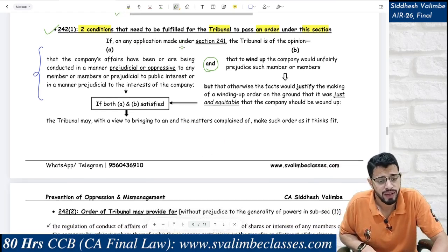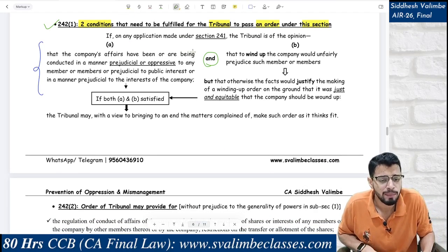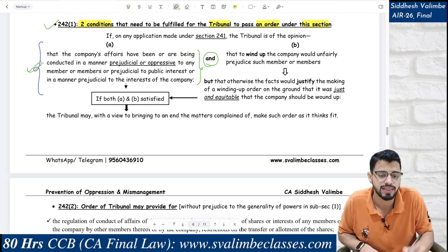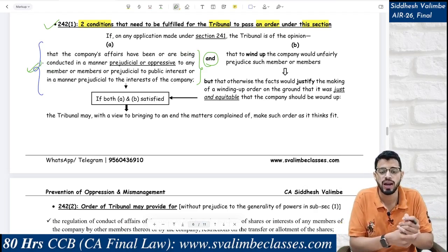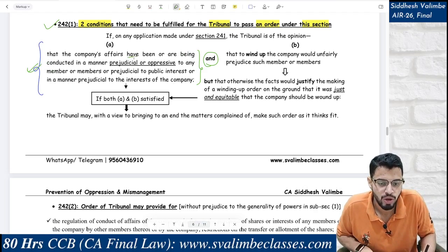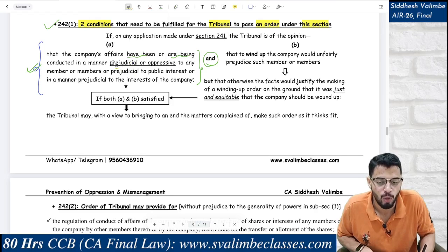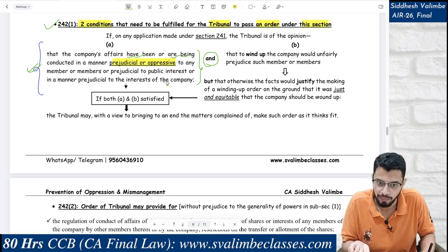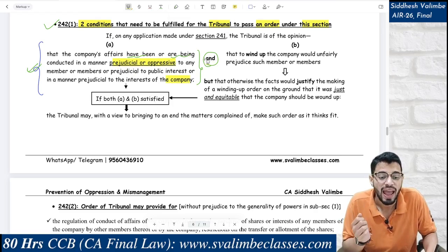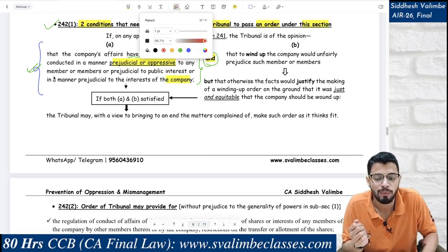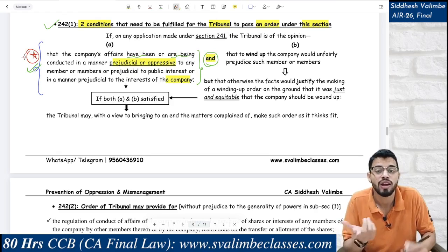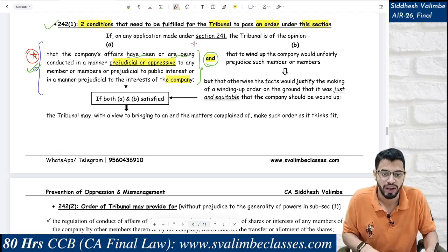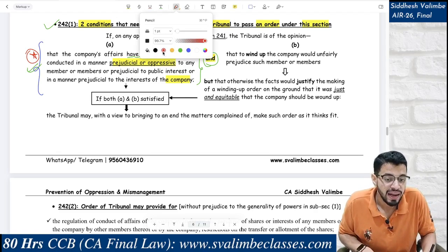The conditions: if on an application under Section 241, the tribunal is of the opinion — condition one — that the company's affairs have been or are being conducted in a manner prejudicial or oppressive to the members, member, or public interest, or company; and condition two — please note 'have been or are being conducted' — both past and present tense are covered here, unlike the CG's subsection 3 application.